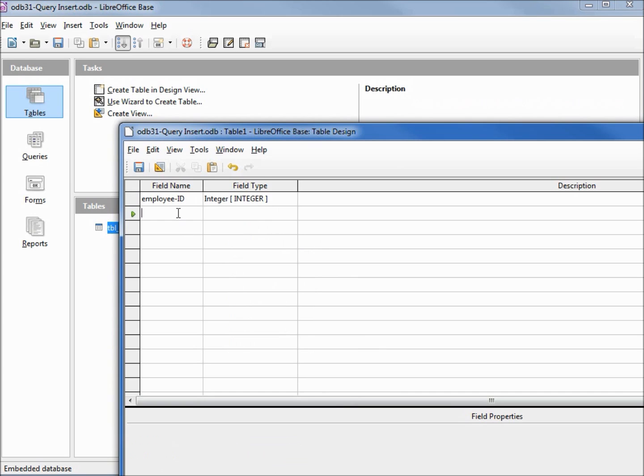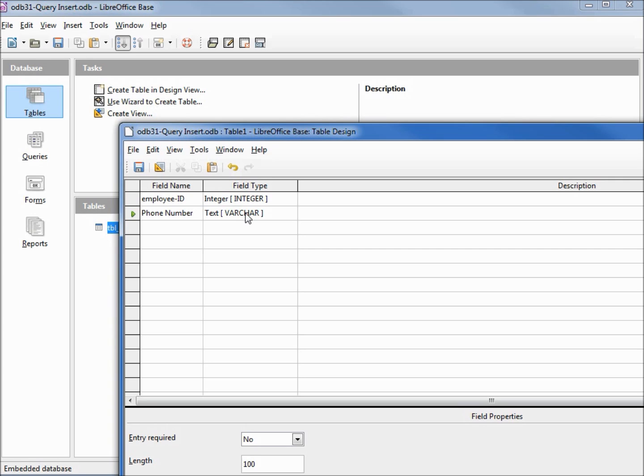Our next field is going to be the phone number. We need this field type to match the field type from our employees table because we're going to copy that information into this field, and that was a type of text varchar 14.